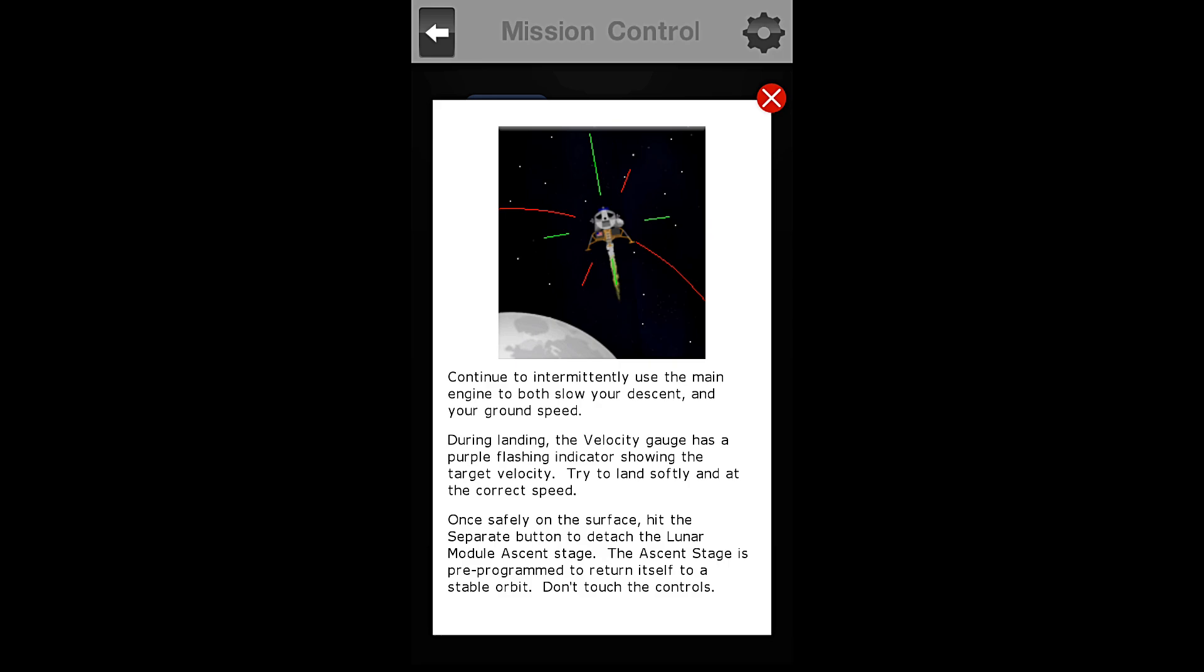Once safely on the surface, hit the separate button to detach the lunar module ascent stage. The ascent stage is pre-programmed to return itself to a stable orbit. Do not touch the controls.